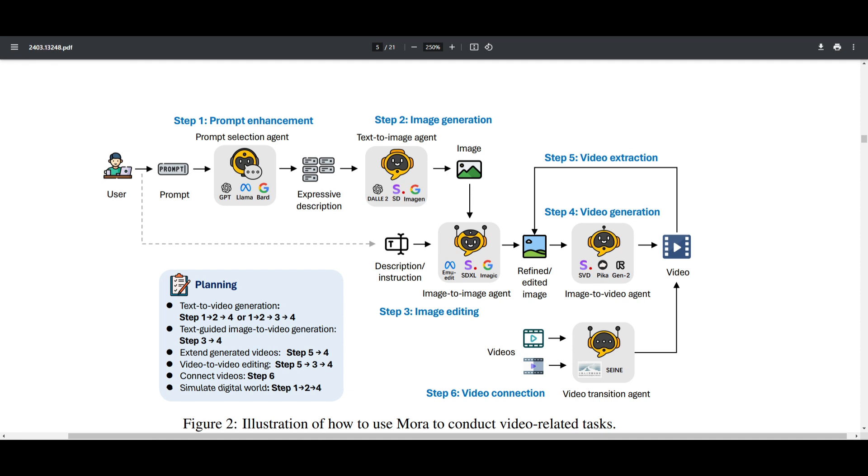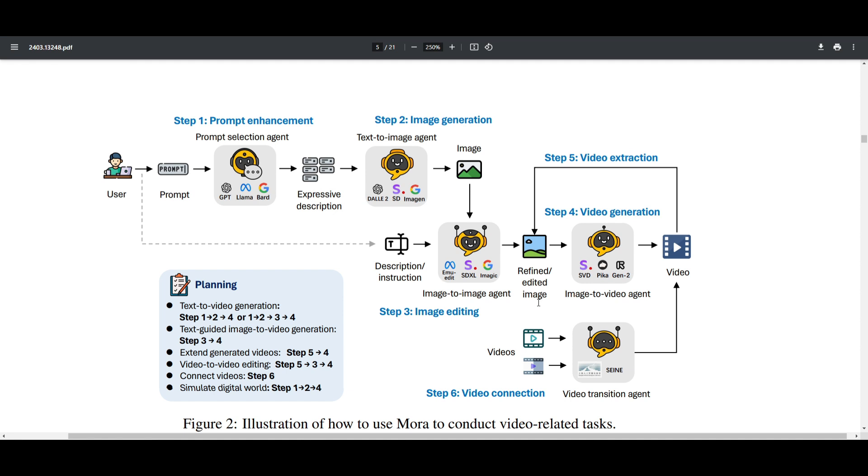These are some of the agents that are being utilized in the backend. You have the prompt enhancement, where the user sends in a prompt to the multi-agent framework. They utilize the different large language models. It takes expressive description, sends it over to the text image agent, which is utilizing Dolly E, stable diffusion, as well as image gen from Google. It then goes into putting the image into an image to image agent, refines it, edits the image, sends it over to the video generation, which is using SVD, PICA, as well as generation 2.